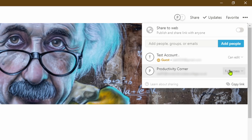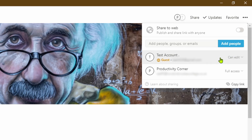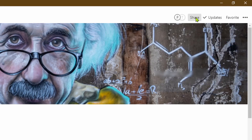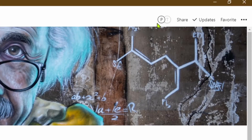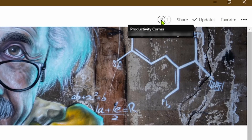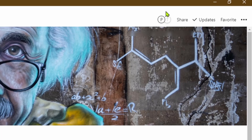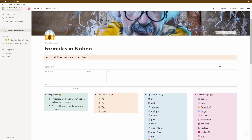A couple of things have happened. In the top right-hand corner, along with the Productivity Corner account which has full access, the test account has appeared with 'can edit' access rights. This is handy when you want to know who has access to a page — just click on Share. You'll also see two circles with initials P and T: P for Productivity Corner and T for test account. This visually confirms that two accounts have access to this page and all its underlying pages.